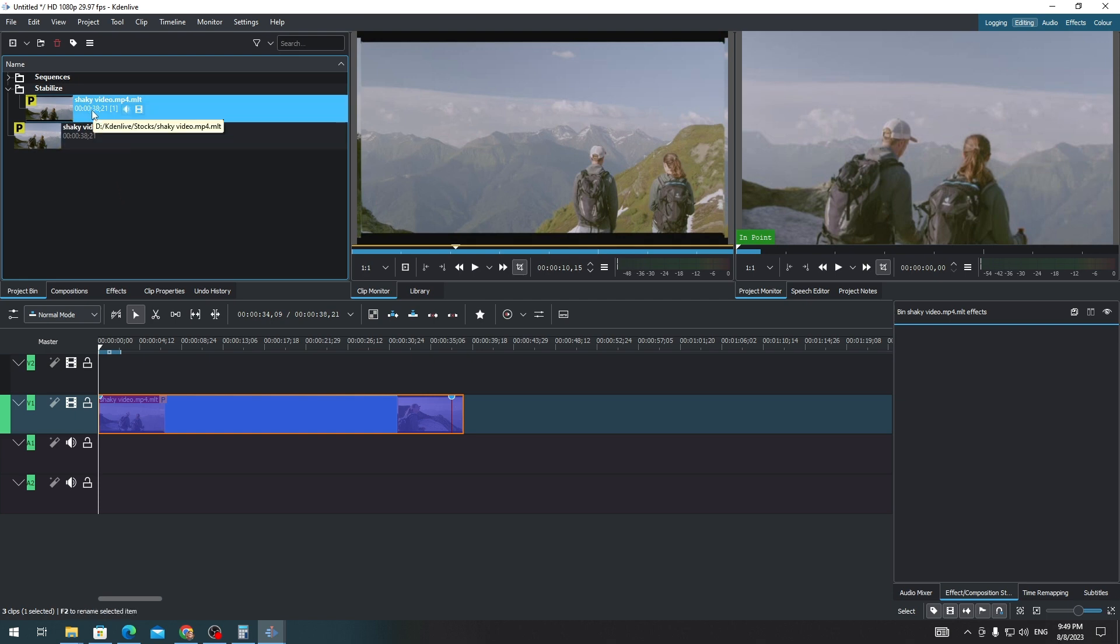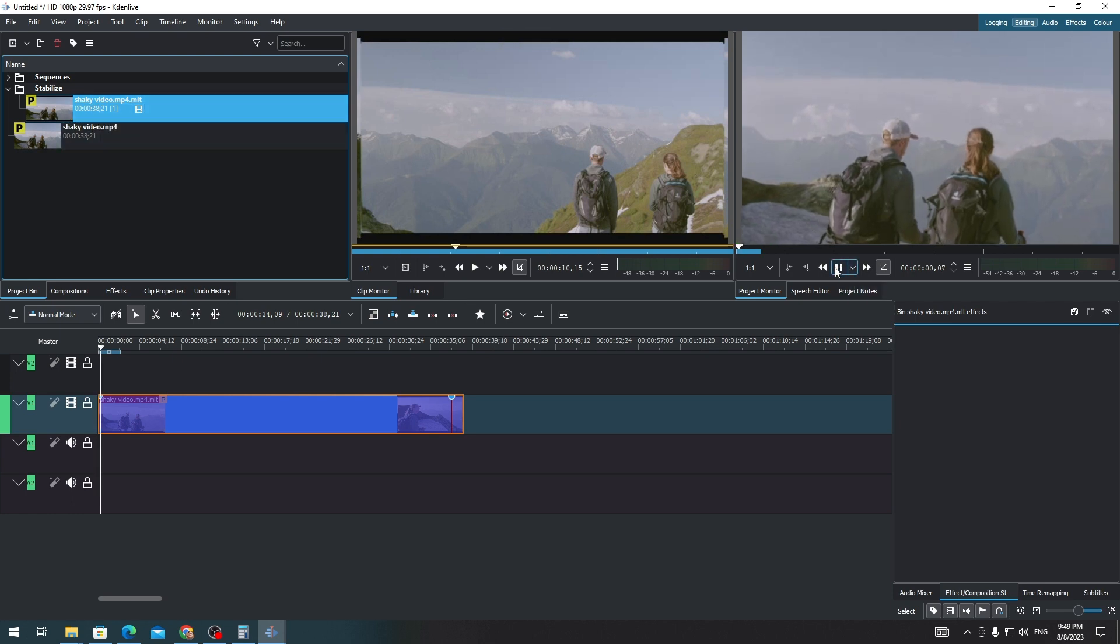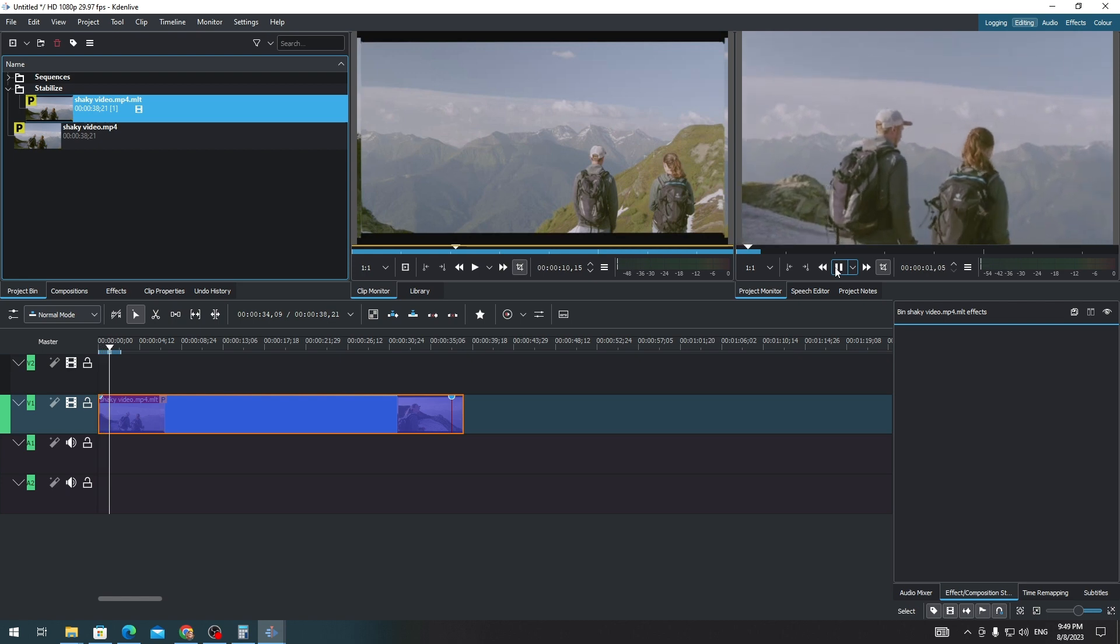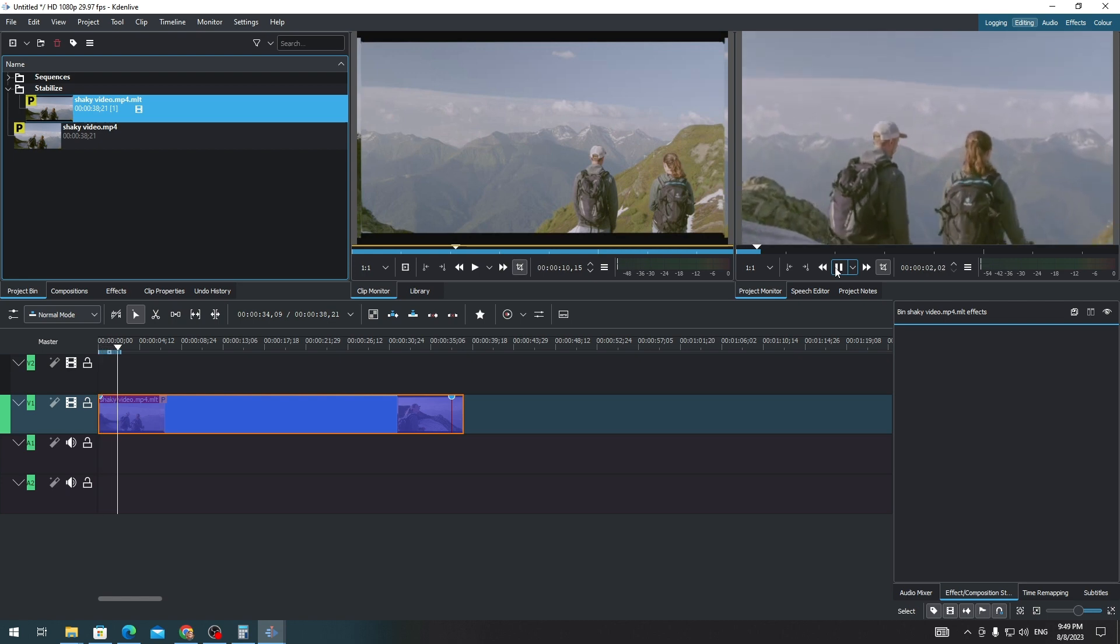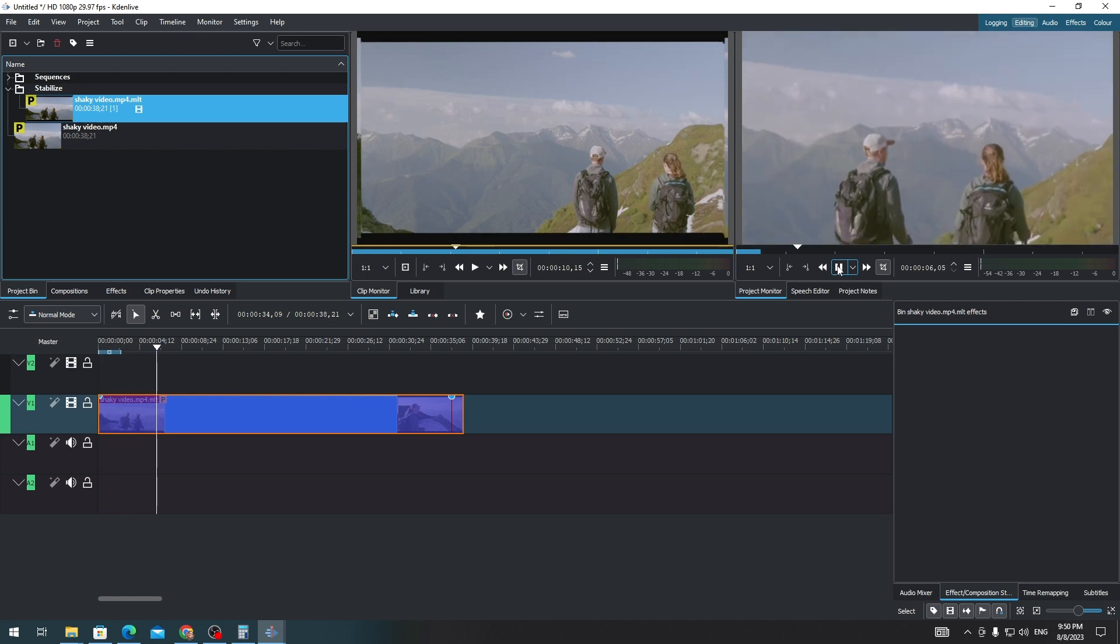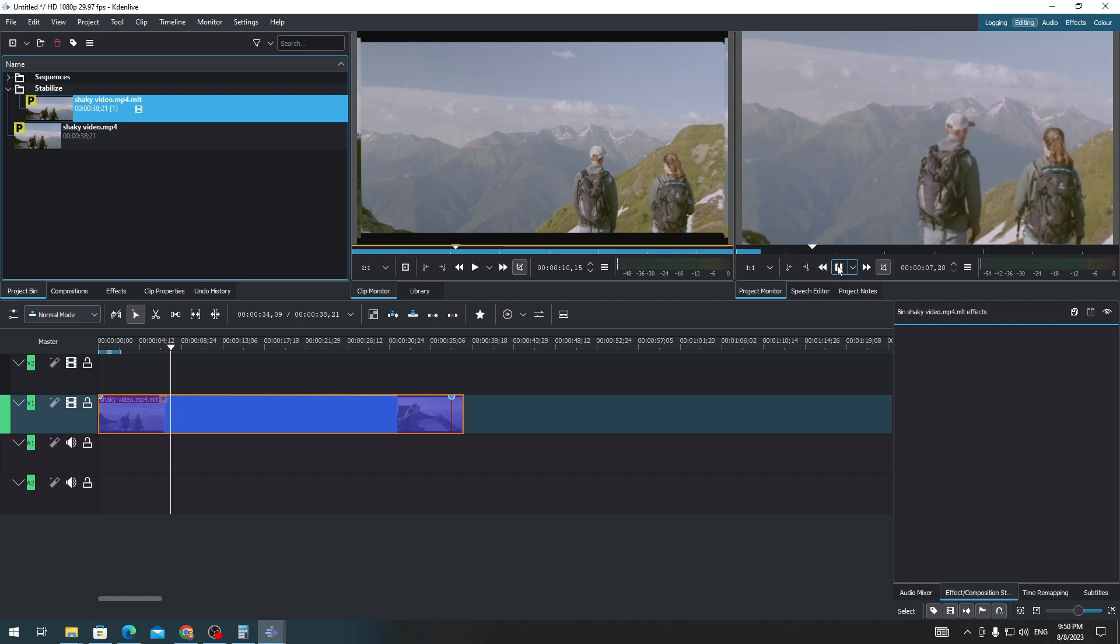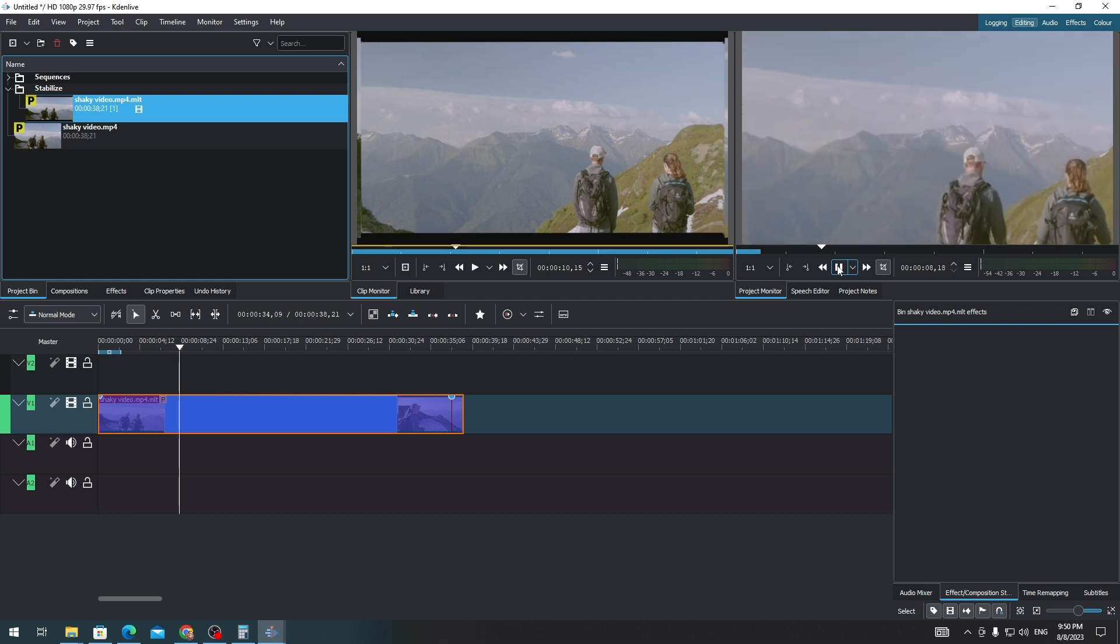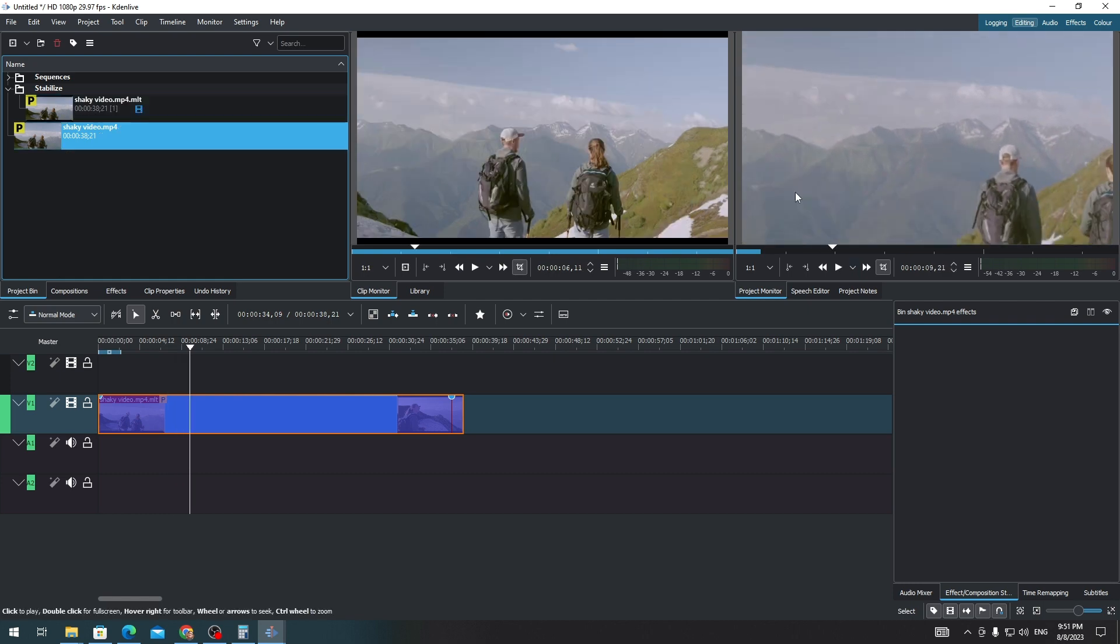When I play it, you will see that it's not that perfect, but the shakiness is less compared to the first clip. And that's how you stabilize a shaky video on Kdenlive. And that's all for this video, thank you for watching.